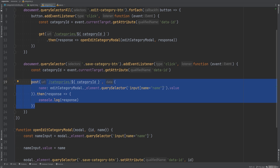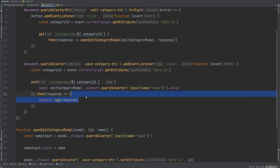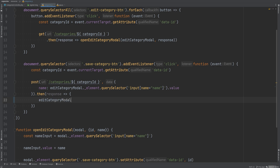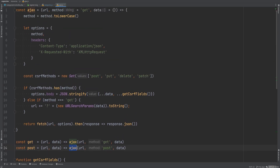I don't want to add validation handling inside the specific post request callback, because then we'd have to repeat it in every other post request. Instead, I want to add default validation handling within the main ajax function that the post function calls. That way, if validation errors are returned, they're handled behind the scenes, and in categories.js we can simply close the category modal.